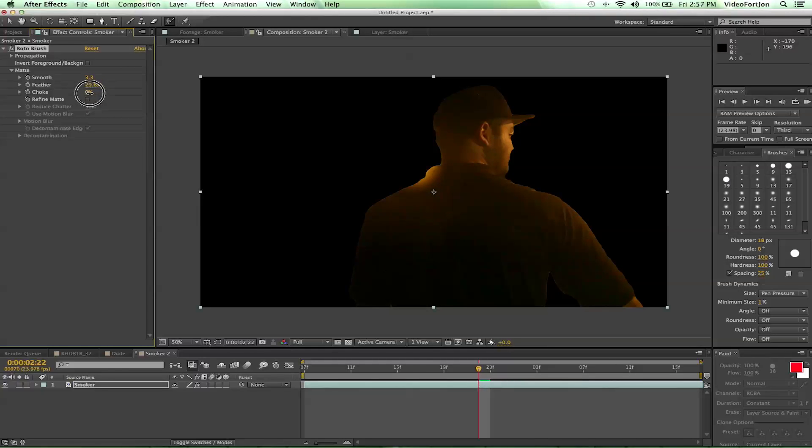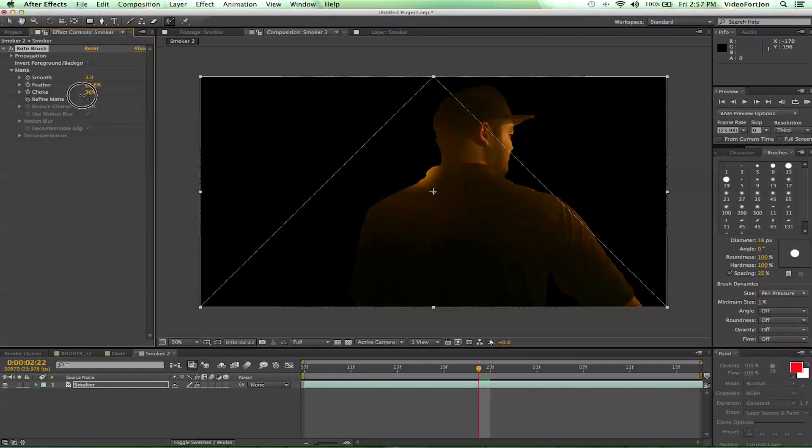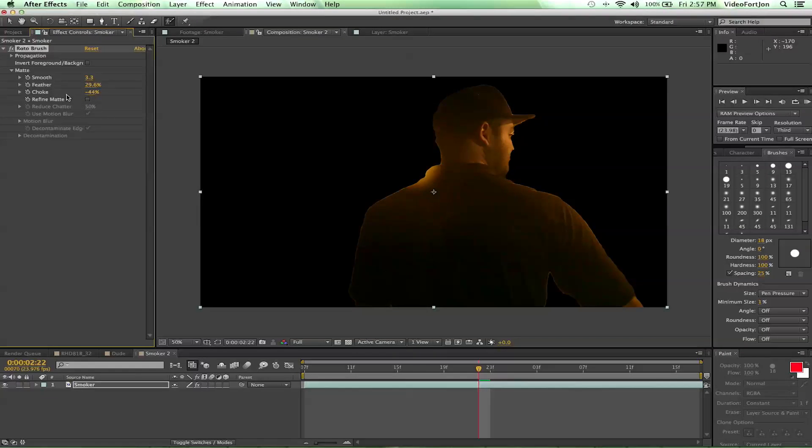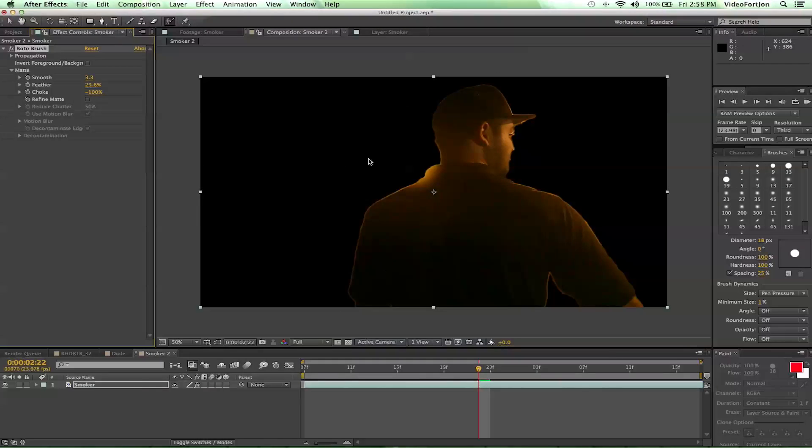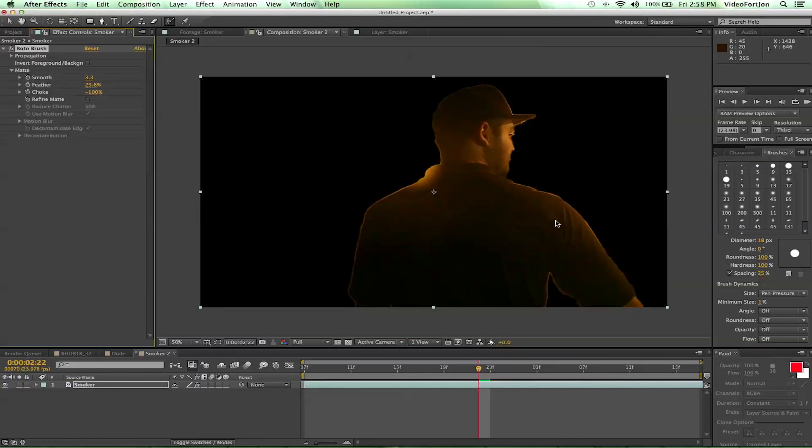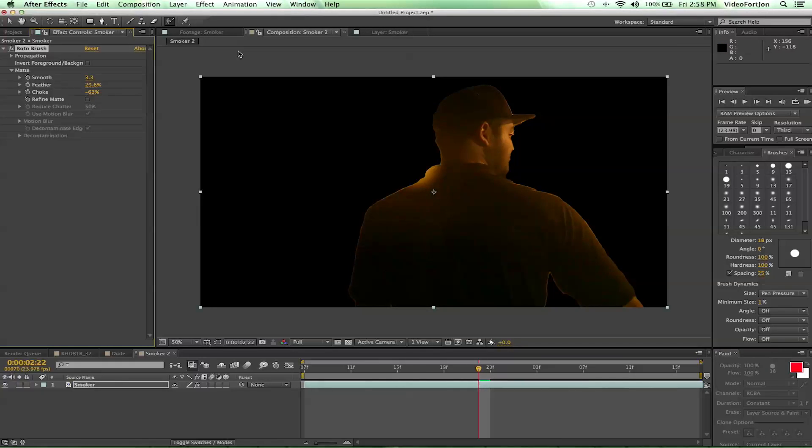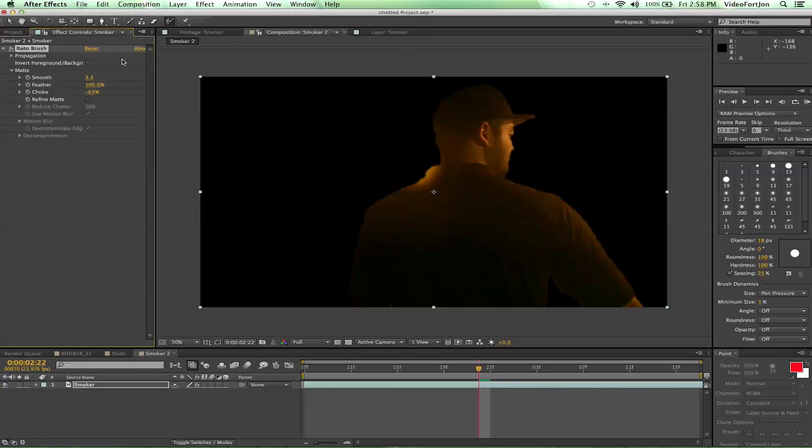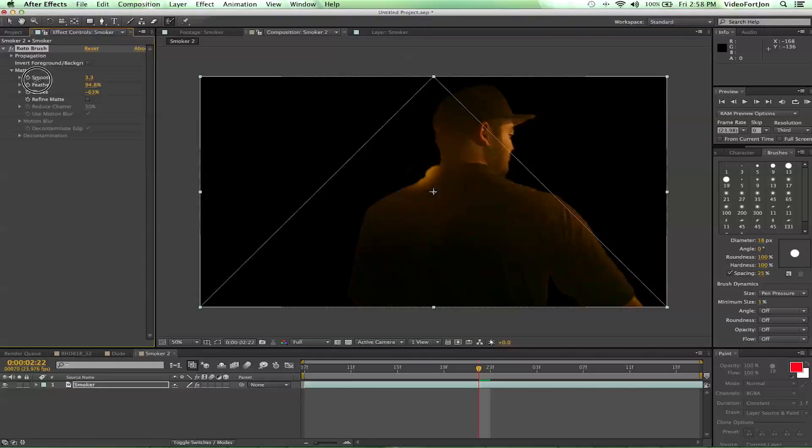Choke is going to either increase or decrease the size of the roto mask. And so I had it increased all the way to 100 to kind of show a little more light that's on his body. You can decrease that more or less depending on what you want to do. Like I said, this was just a fast, quick roto work. I wasn't going for 100%.